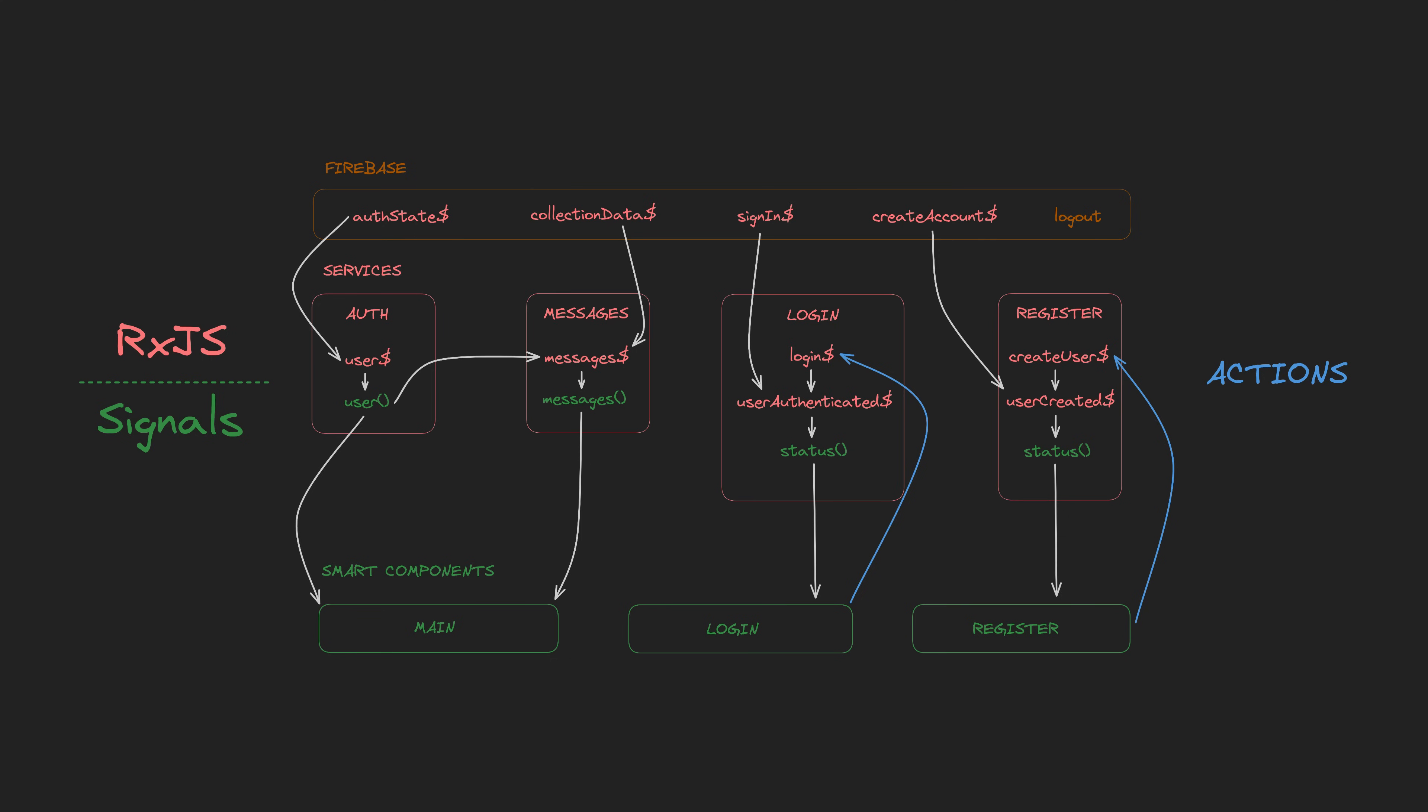This particular implementation is built on top of Firebase, but most of the concepts I'm going to be showing you can be applied generally to other backends and authentication solutions as well.